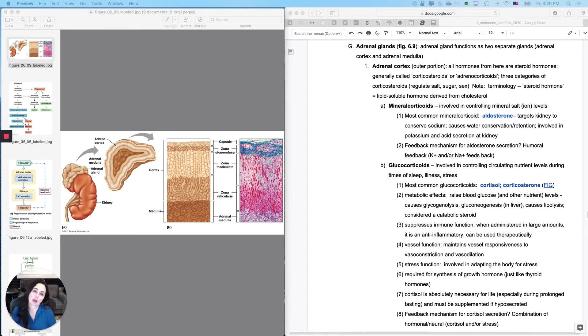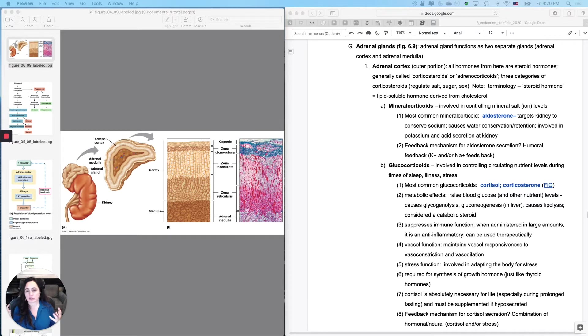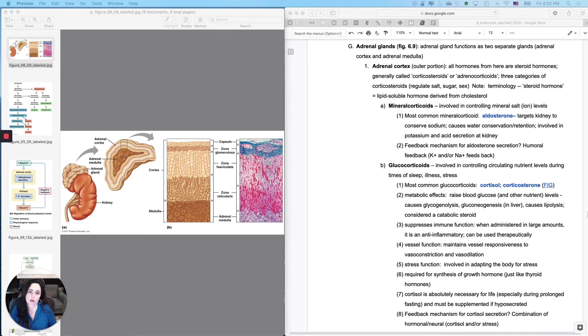Okay, we are ready to move on to the adrenal glands, and these are actually our last organ, really two organs for the endocrine system. And then we just cover some general stuff that applies to all endocrine organs or most endocrine organs.